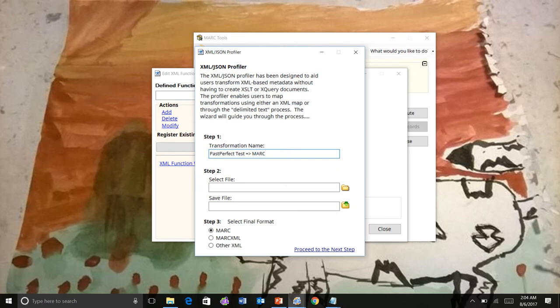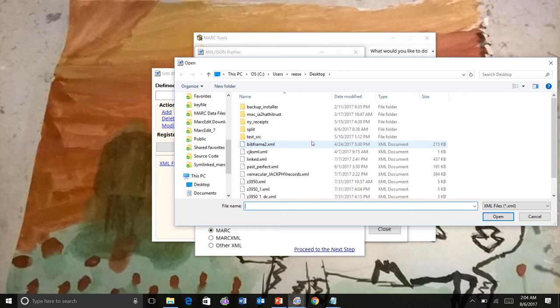You can translate the data by default to Mark, MarkXML, or to another XML format. I will explain how the other XML format works. So let's go ahead and select.